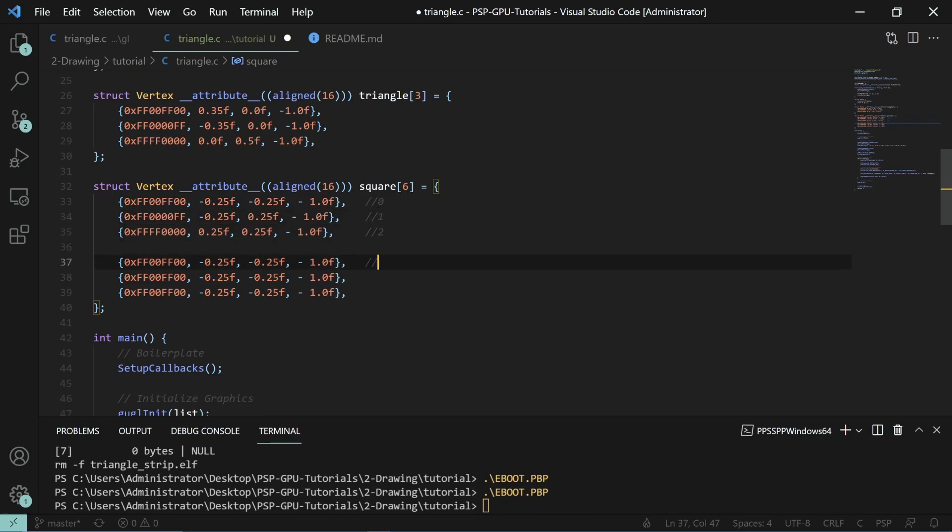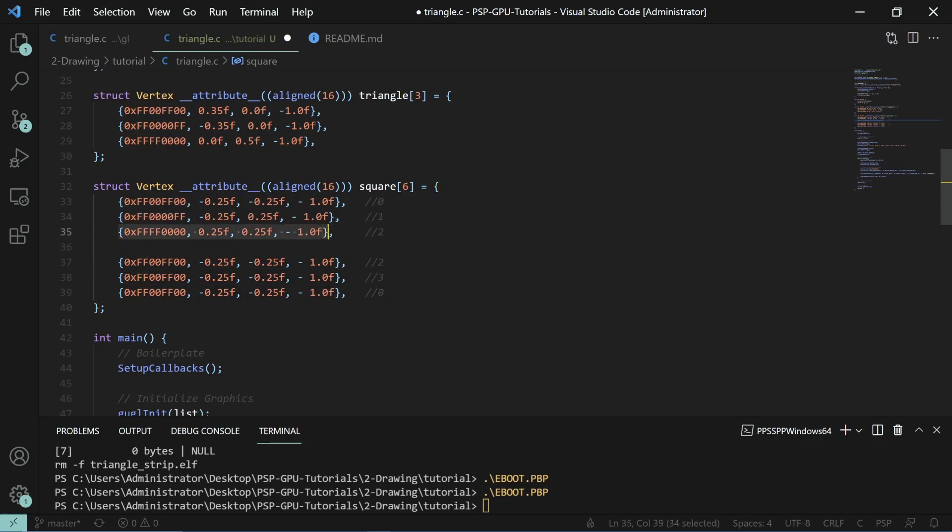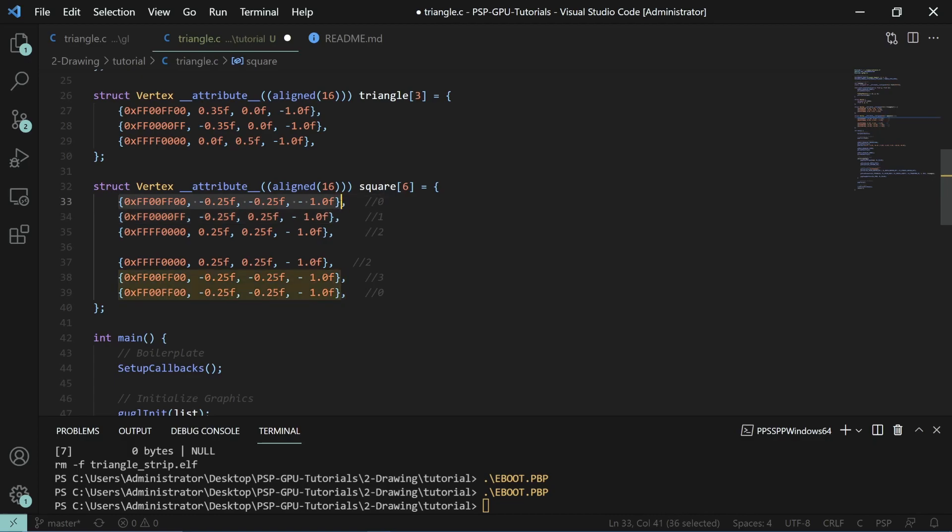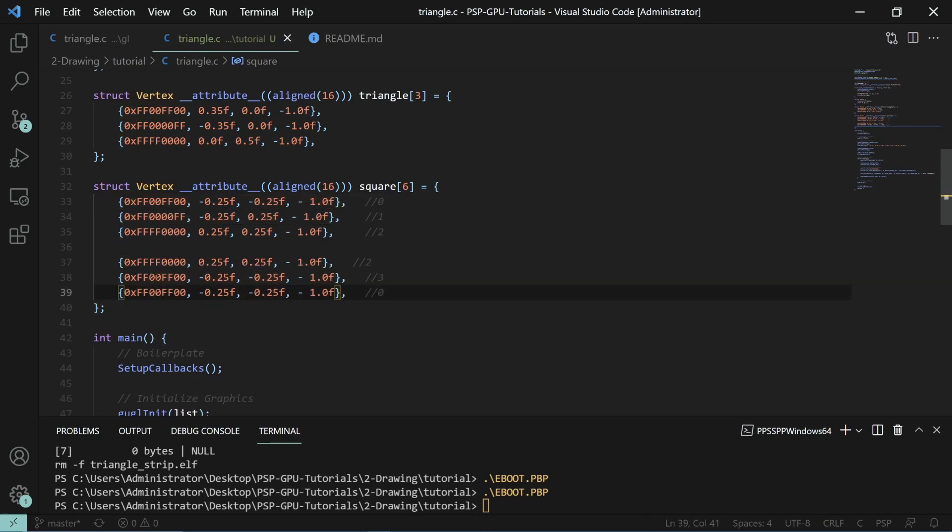We'll take two and copy it over. Then we'll take zero and copy it over. Then three will be the next one. We'll make it white.